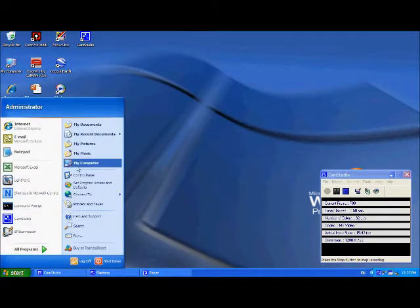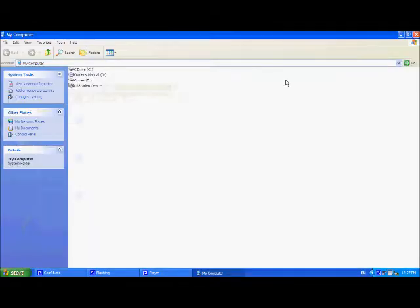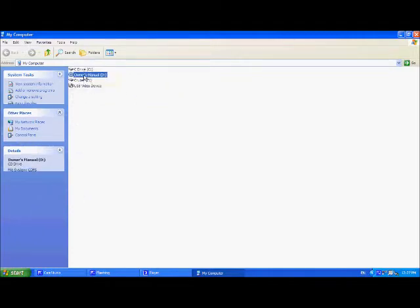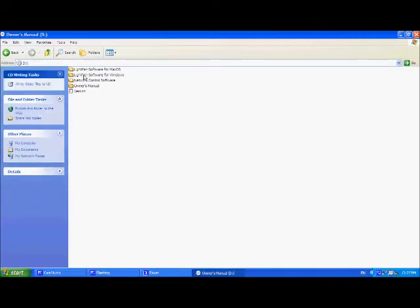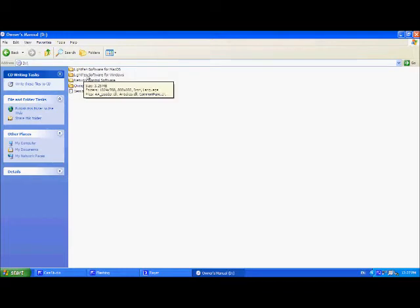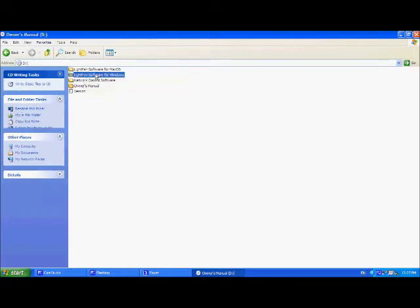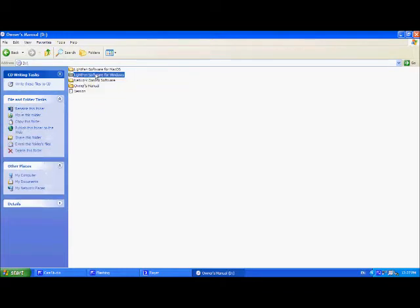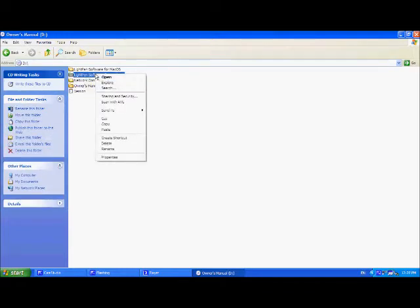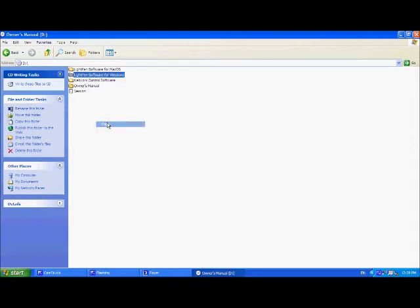So we're going to go to the start menu, my computer, and we're going to go to our D drive. From here we're going to right click on LightPen 2 software for Windows and copy it.